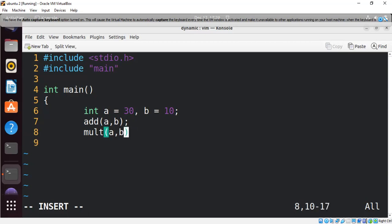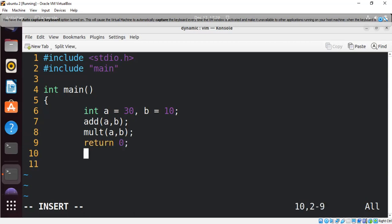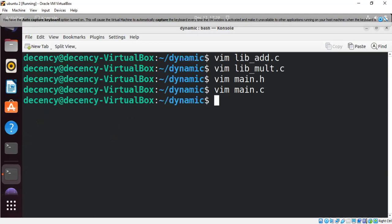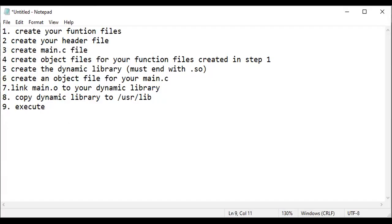We add return 0 and close. That's our main.c file. The next step — we've done steps one through three — is to create object files for your function files created in step one, which are lib_add.c and lib_mul.c.